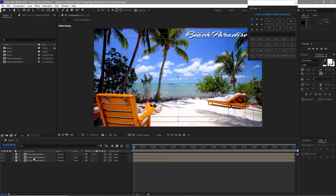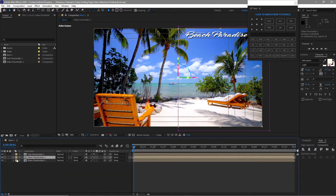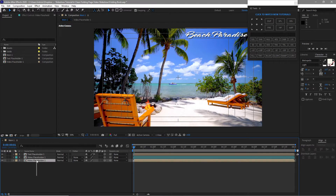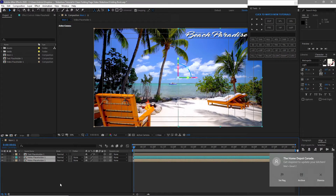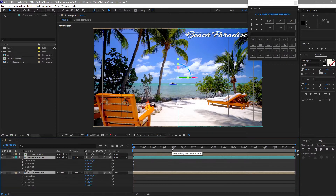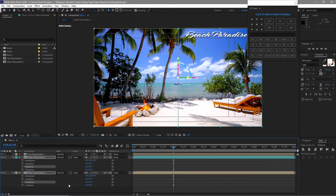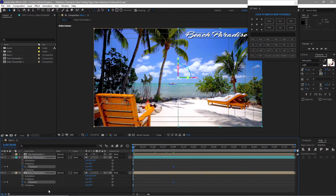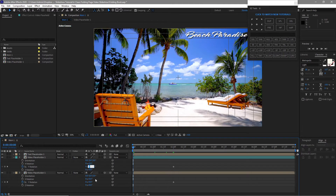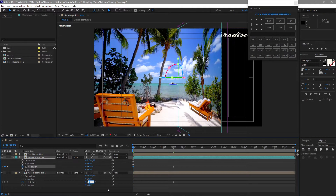Change the color of the upper video placeholder 1 to cyan for easy identification. Highlight both placeholder 1 layers, press R for rotation, move the playhead to about 2 seconds and create a keyframe on Y rotation. Move the playhead to the beginning of the timeline and change the cyan video placeholder 1 Y rotation to 70 degrees, and the one below to negative 70 degrees.